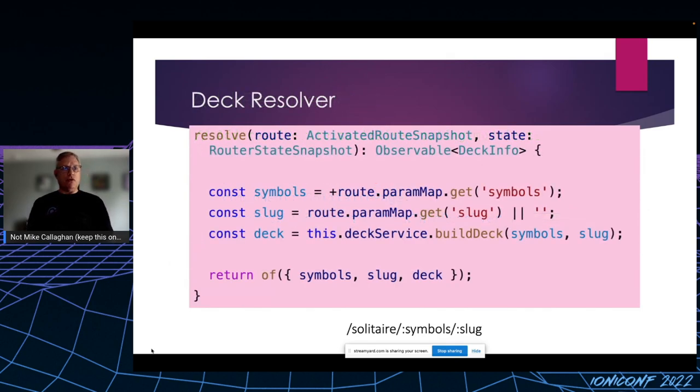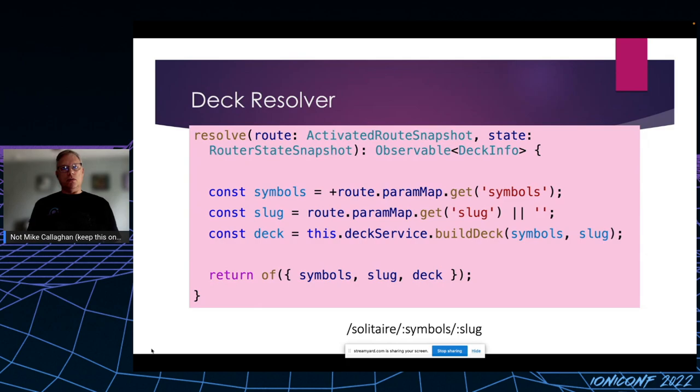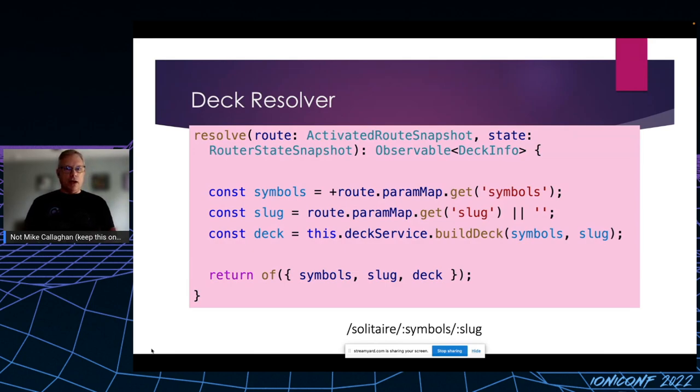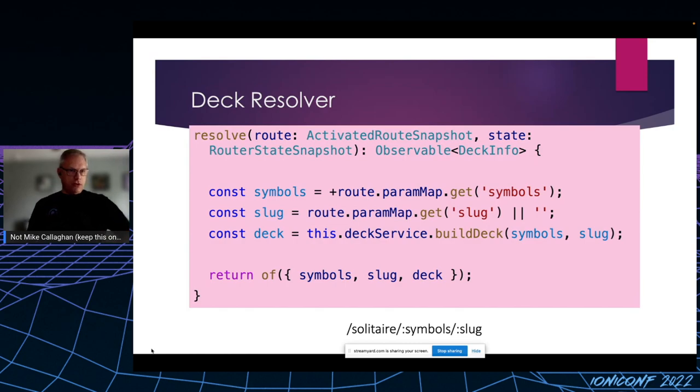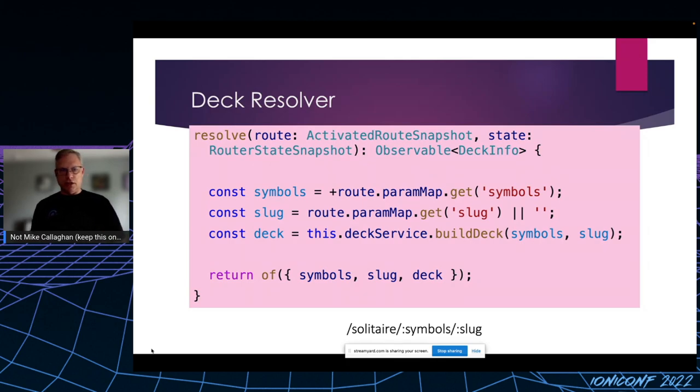Here's the route resolver implementation. It doesn't really do much, it's not complicated, just a single function called resolve. The resolve function grabs the current route and the snapshot of the router state that I don't actually need. Then I got the symbols and the slug from the route parameters and the deck size, and I use that information to build a deck. As you can see, I'm calling the deck service here.